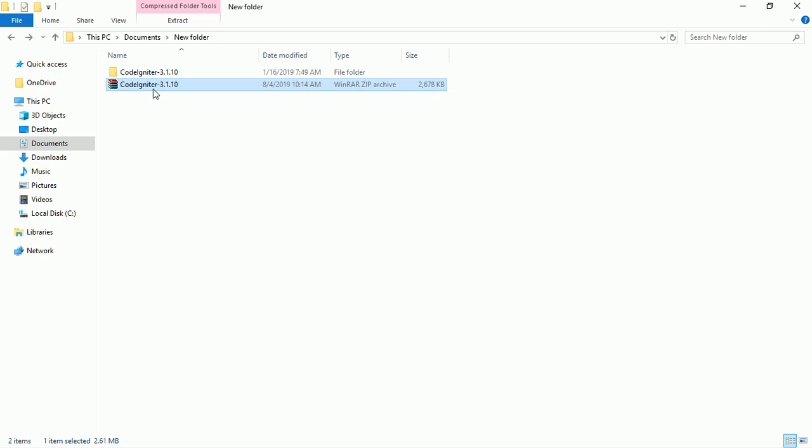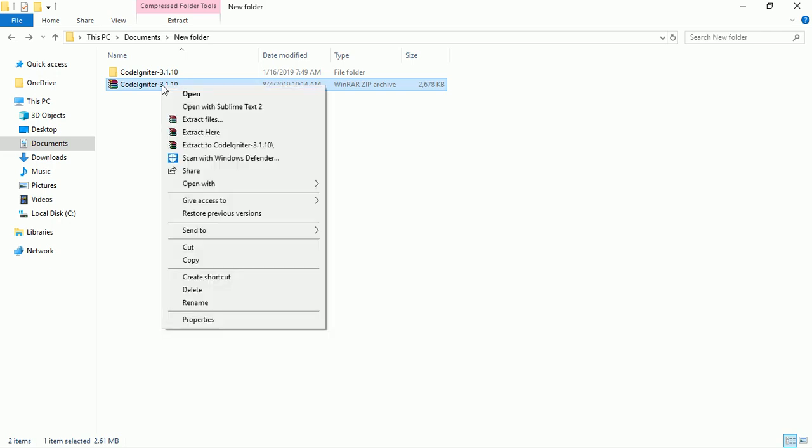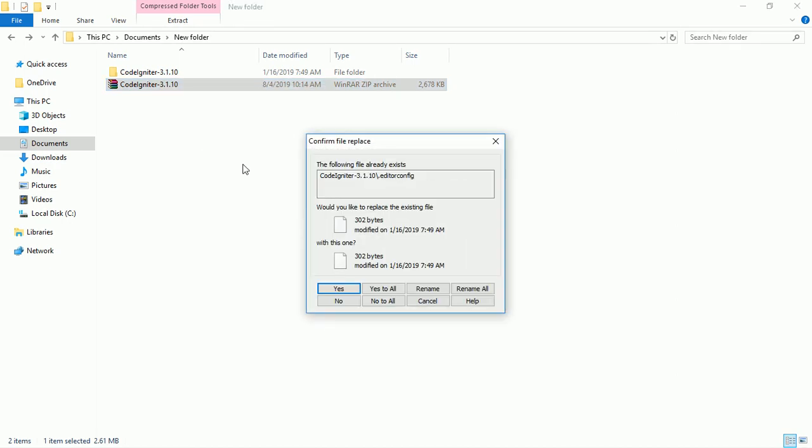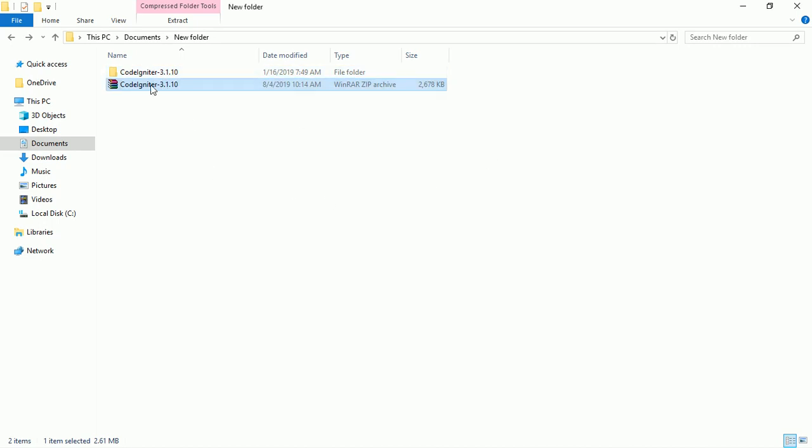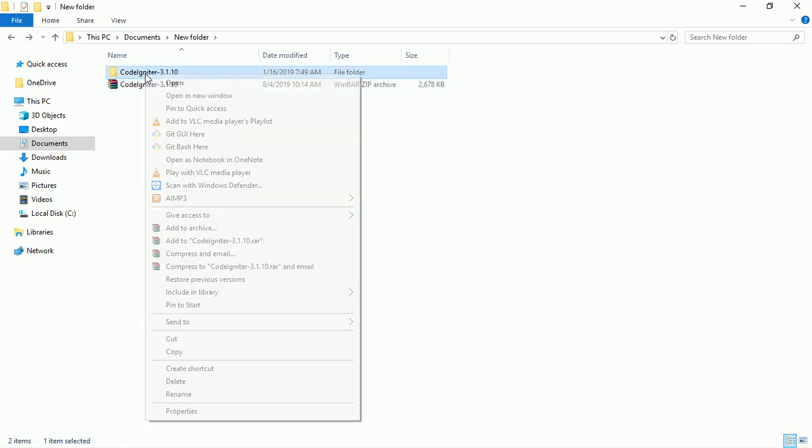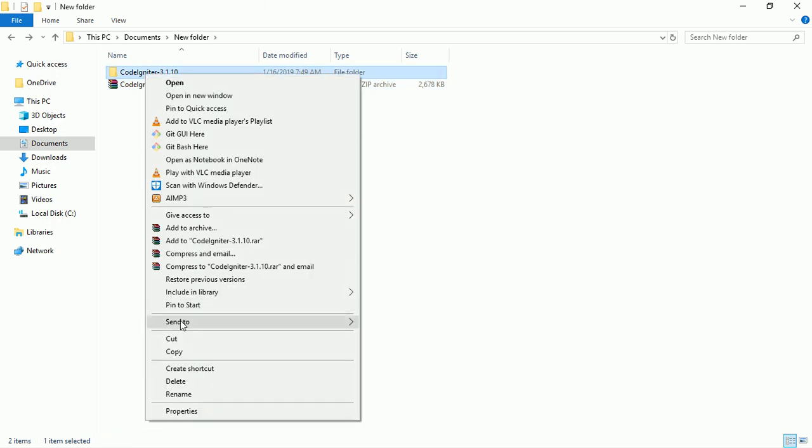I've downloaded version 3.1.10. What you need to do is right-click on it, then click Extract Here. You can see the confirm file replace dialog because I've already extracted it before. I don't need this, let me close it. Right-click on it and you can decide to copy, but I'll choose to cut it.